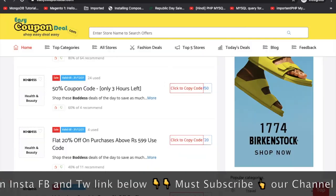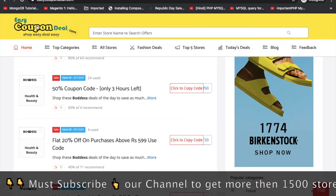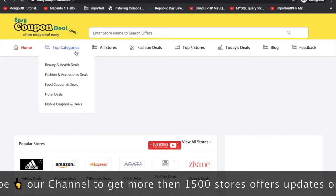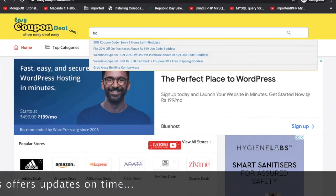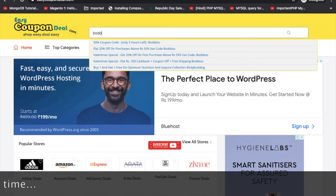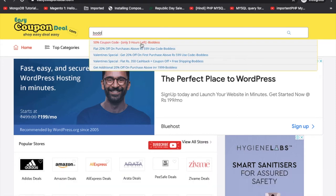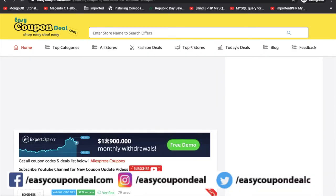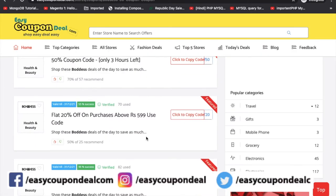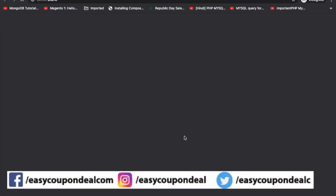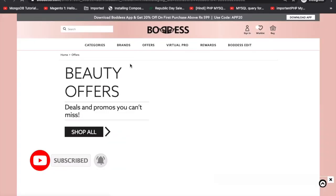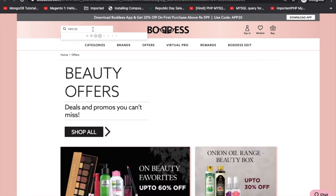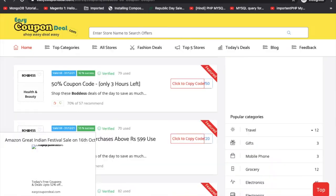To aayye jantay hain easycoupondeal.com pe. Jaise aap login karatay hain, aap ko home page is tarah dikhay deta hai. Aap ko simple search karna hai — jaise aap teen alphabet likhen ge, aap ko store ke sabhi offer available kar payenge. Jo offer live ho gaya hai, aap click kar jayenge aur particular page pe pahunch jayenge. Aap ka code copy ho chuka hai, to aap is code ko checkout pe use kar sakte hain.